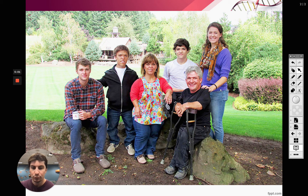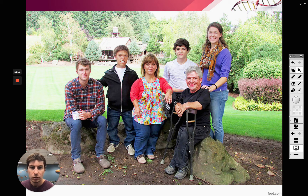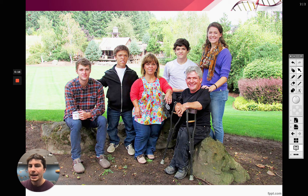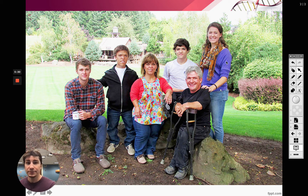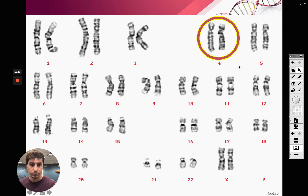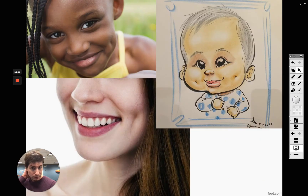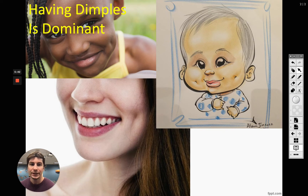With dwarfism being dominant: RR or Rr means dwarfism, but if you are little r little r you are of normal stature. Both parents on that show had to be heterozygous, because they each passed that recessive allele to the children of normal stature. So two people with dwarfism can have a child of average height. Dwarfism is on chromosome number 4.